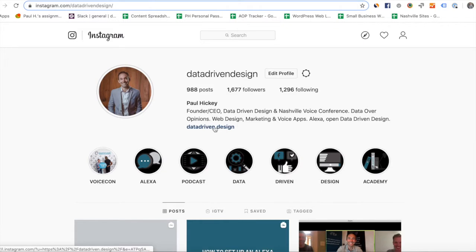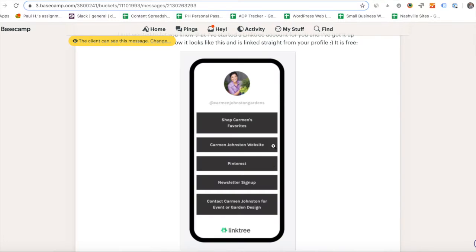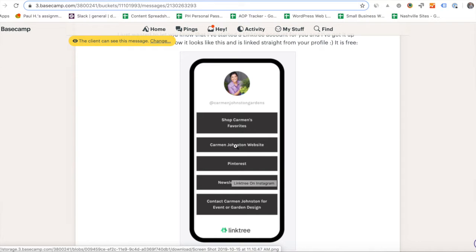You can see right now I've got the link to our website datadriven.design in my bio, but I want to make it look like this where I can have different things in my bio — if I want to link to my YouTube channel, or if I want to link to askdatadrivendesign.com, or if I want to link to Nashville Voice Conference — all those different things I want to be able to do from my bio.